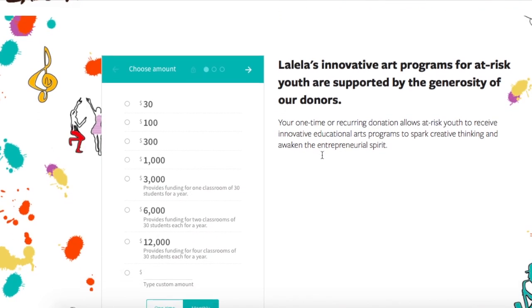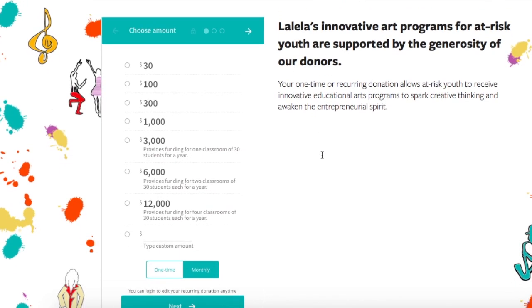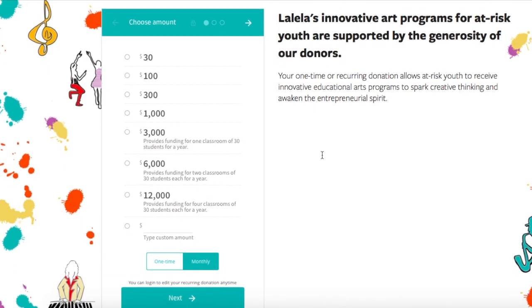Here's an example of one of our client's finalized Squarespace donation pages. Now let's talk about how to make your Squarespace donation page as secure as possible for your donors.